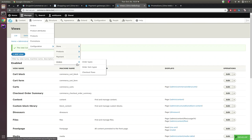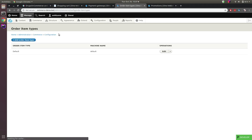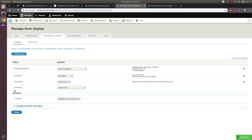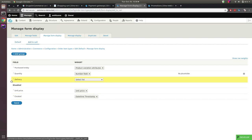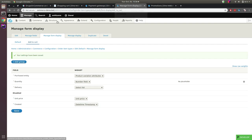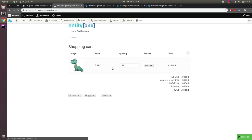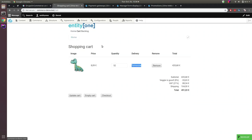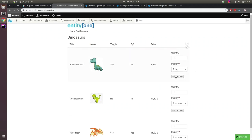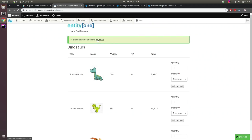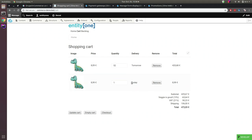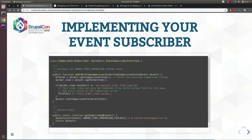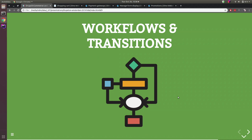I added an extra field on my order item type and altered the add-to-cart form to show the delivery field. When adding an item to the cart we can select the delivery option. We already have something in the cart with 'delivery tomorrow' — now adding with 'delivery today' results in a new separate order item line. This is how you can manipulate the combining of order line items using that event.